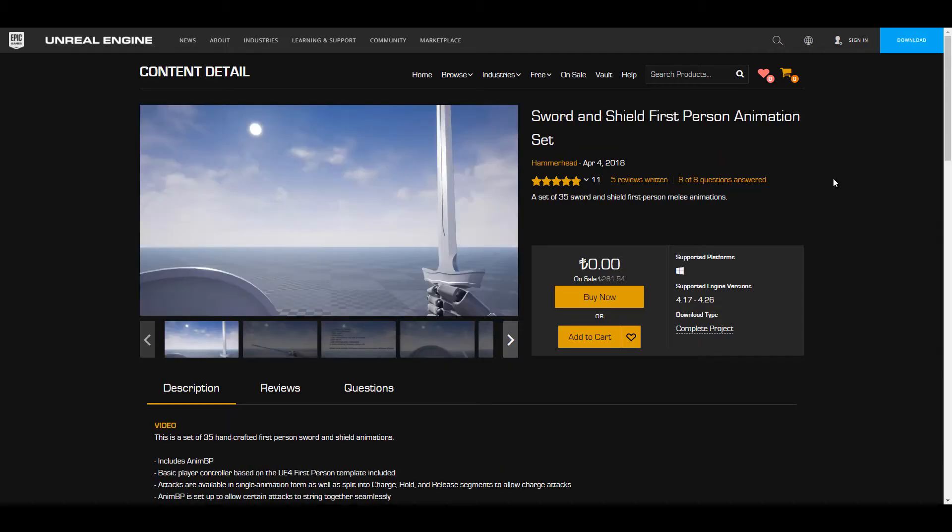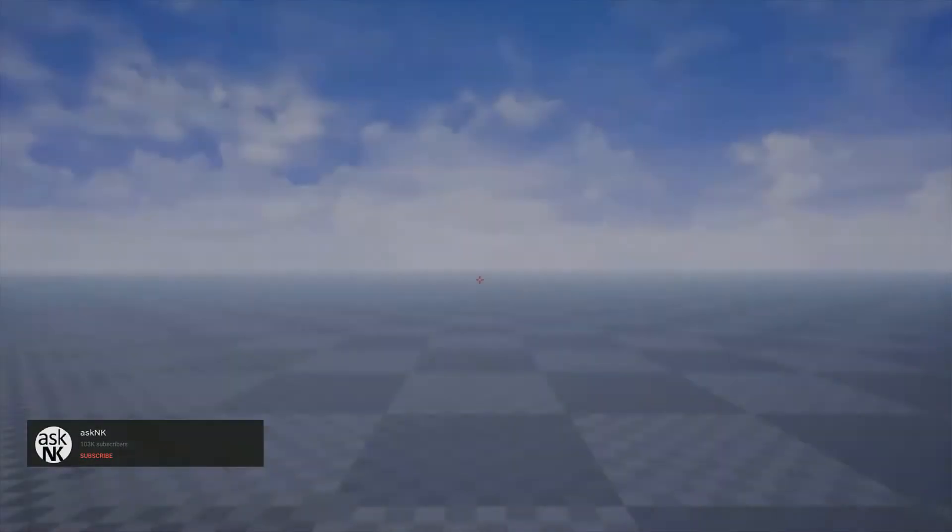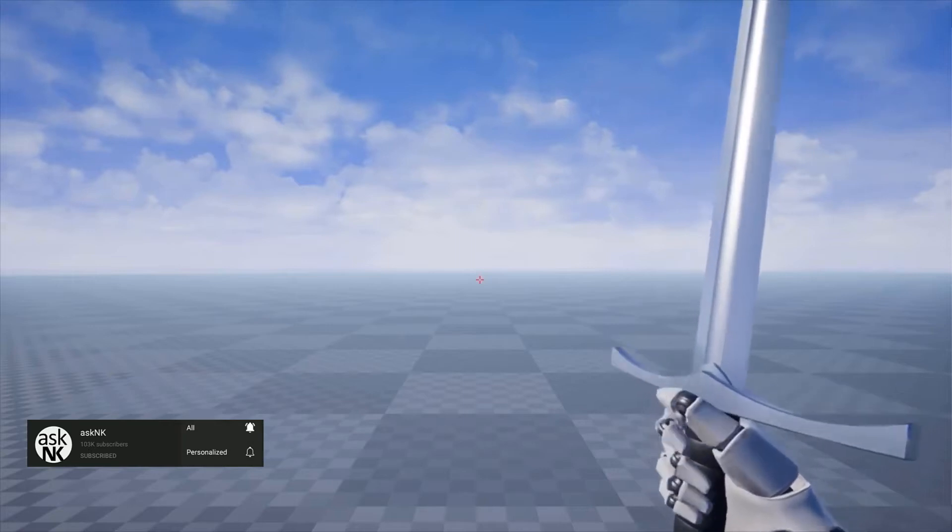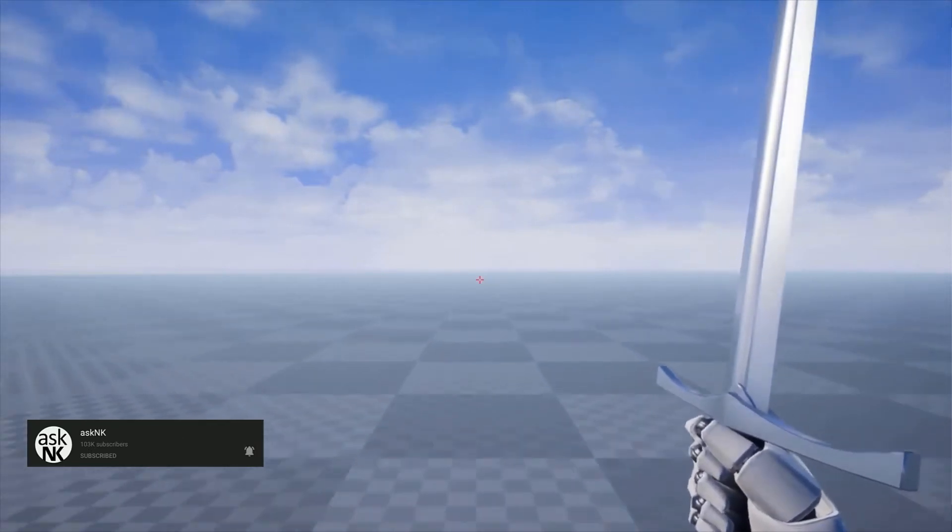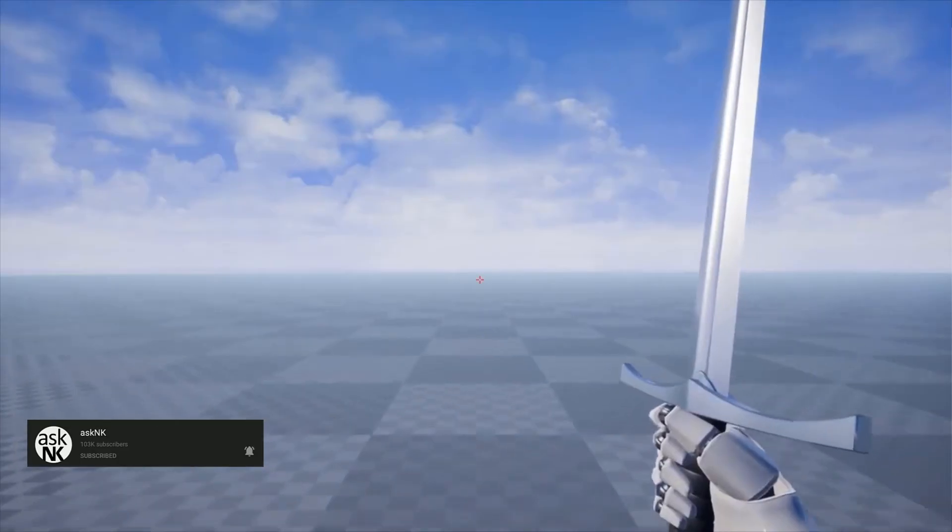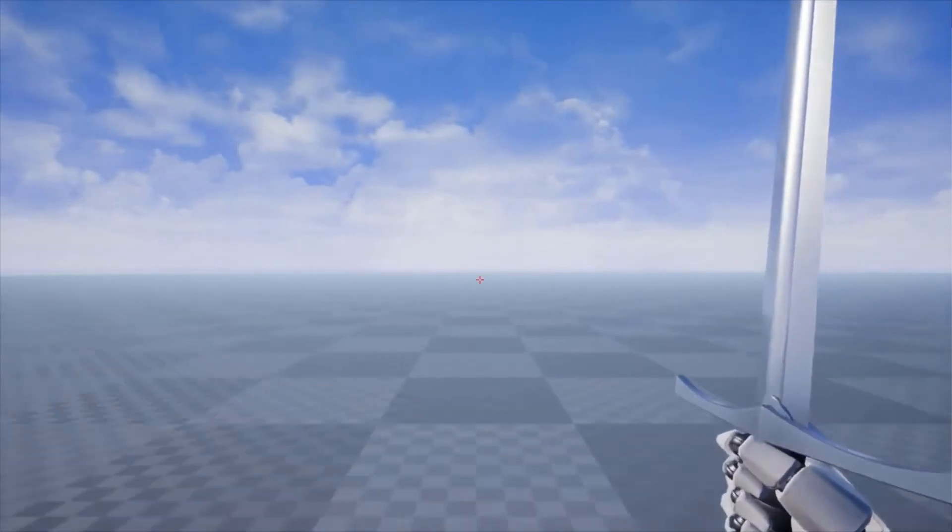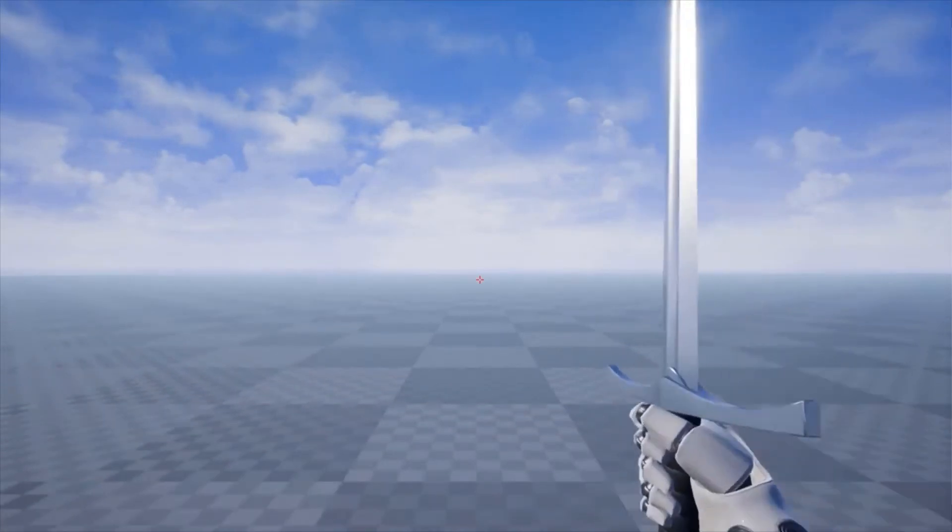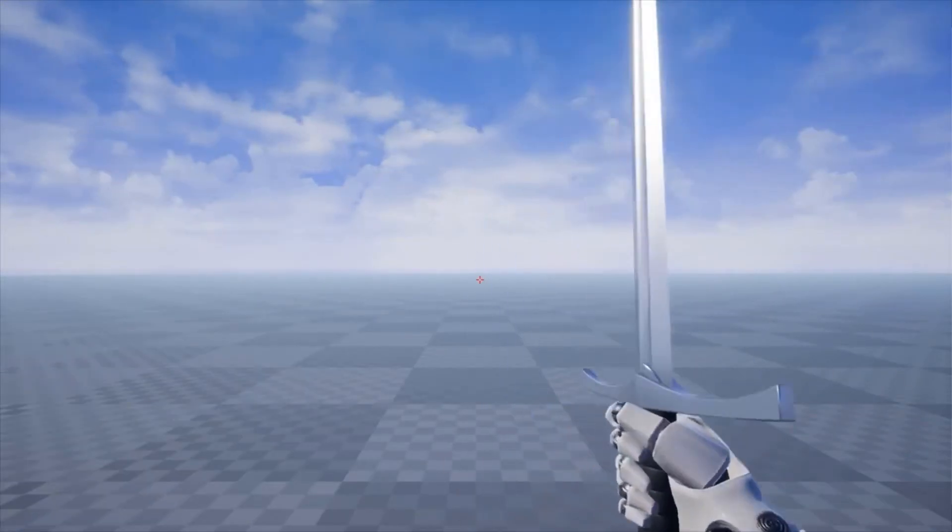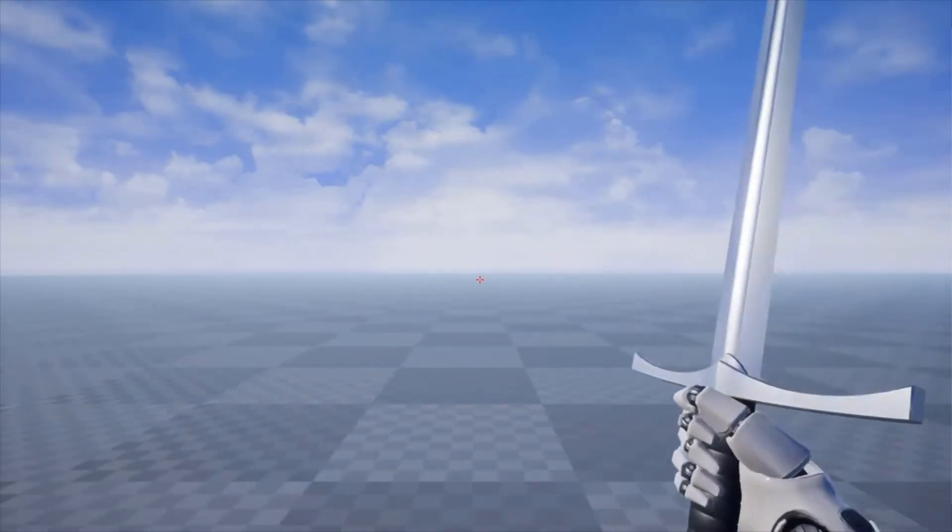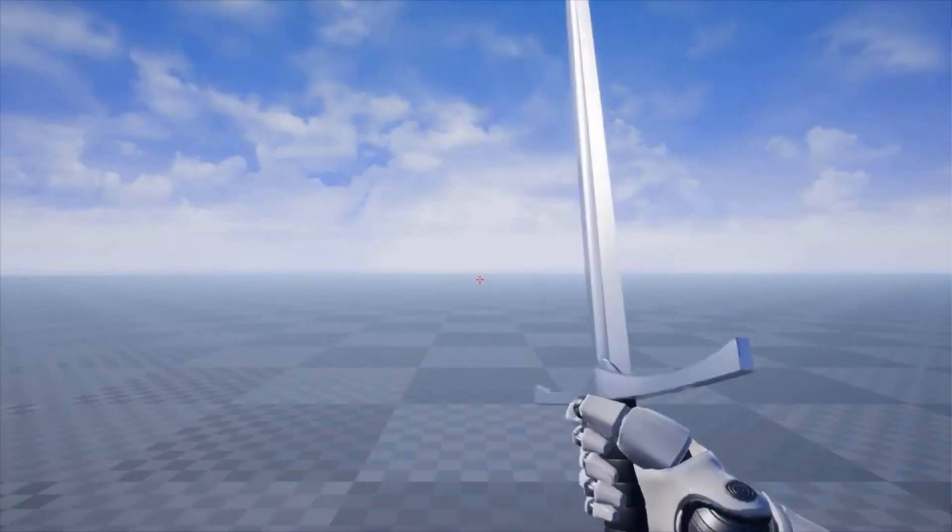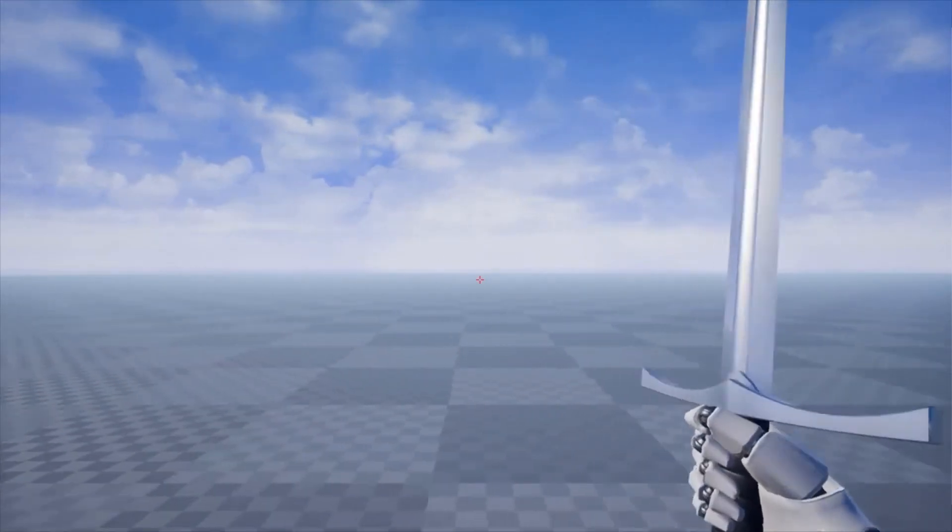Now moving forward we also have the Sword and Shield First Person Animation Set so for those who would like to create some good FPS and you're wondering where can I get some cool sword animations this is definitely the pack that you should consider taking a look at as this comes with tons of animation about 35 different animations that you can get from attacking to blocking, jumping and also things that has to do with sprint, idle, stealth mode and stealth mode this is something that will be worth your try.